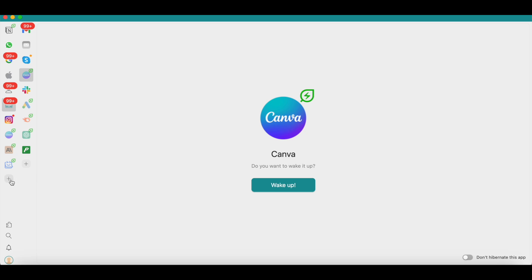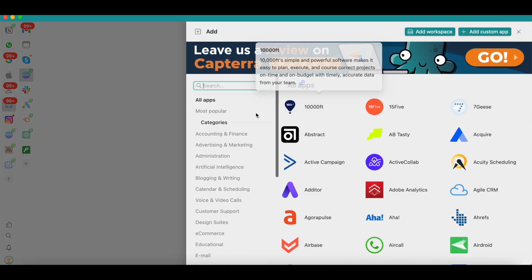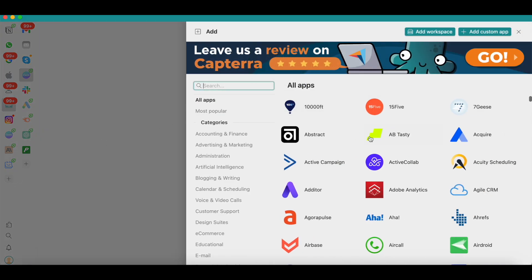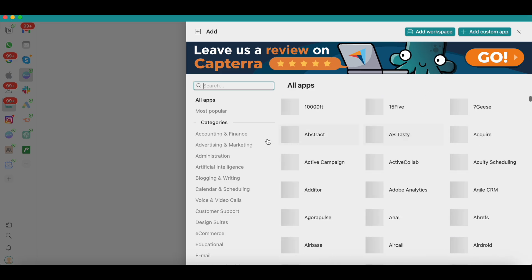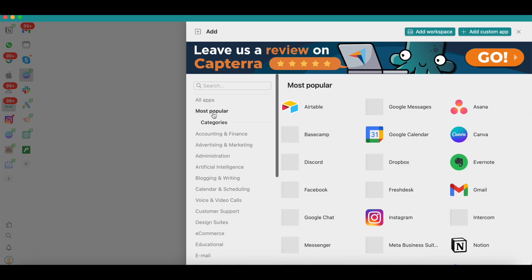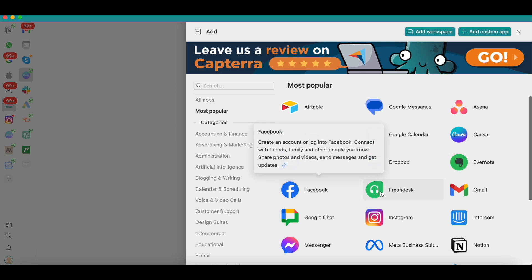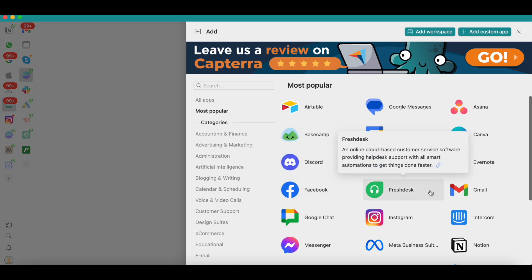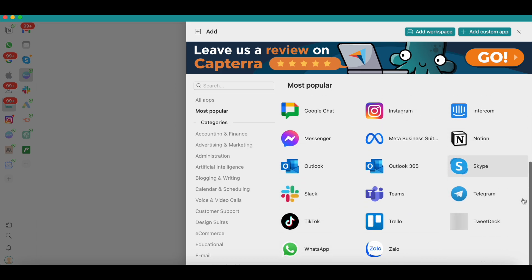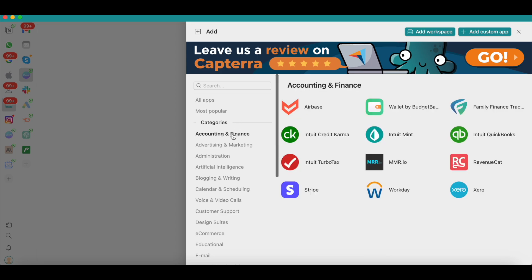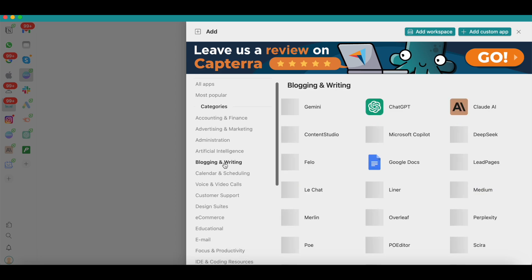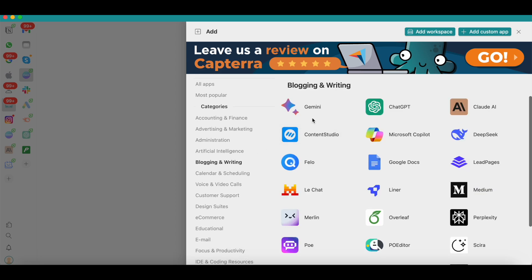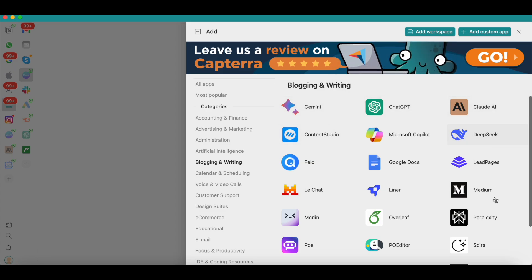To add an app to Rambox, you have to click the plus button here and it will first show you all the apps that are available. You'll also find the most popular apps here, so this can give you quick access. I'm assuming these are most popular based on the number of downloads. To make things even simpler, you'll find apps under each category. You have apps under accounting and finance, you can find all the generative AI apps under blogging and writing...